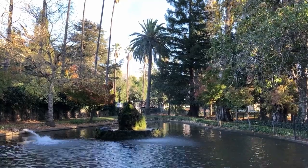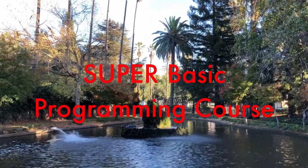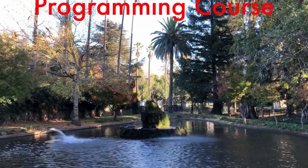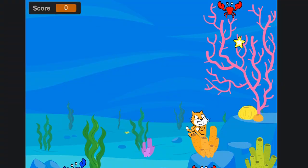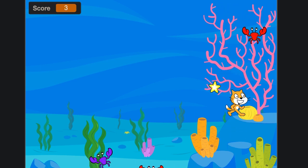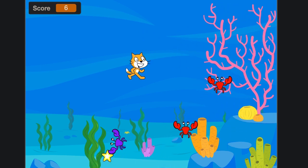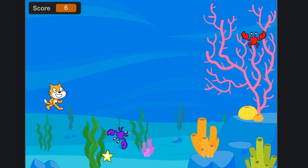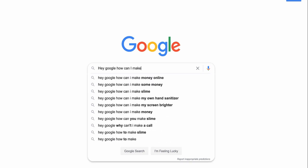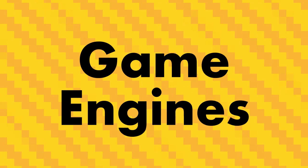About two and a half years ago, I took a programming course offered at my middle school. I spent most of my time making little games in programs such as Scratch and Khan Academy. Two years later, I decided that I wanted to get back into it, and that's when I found out about game engines.